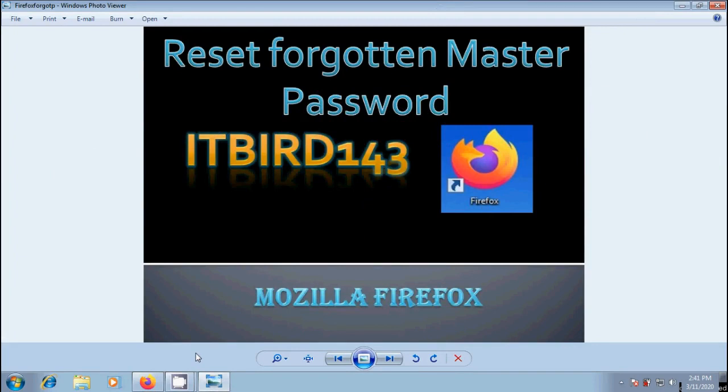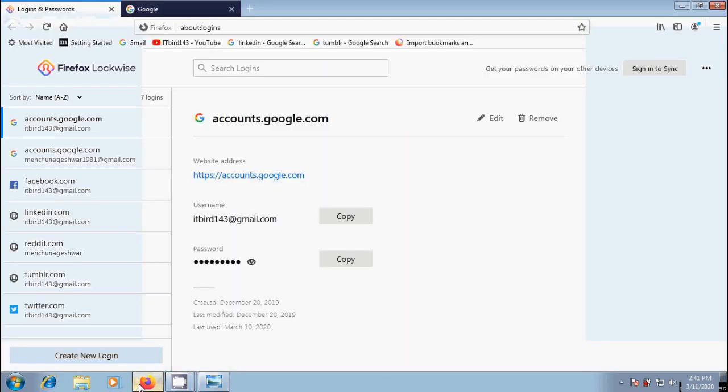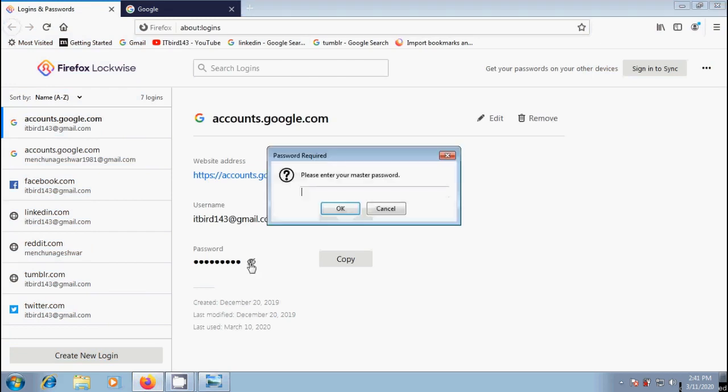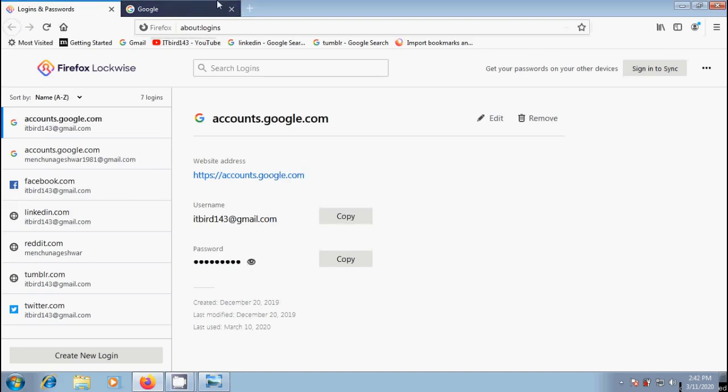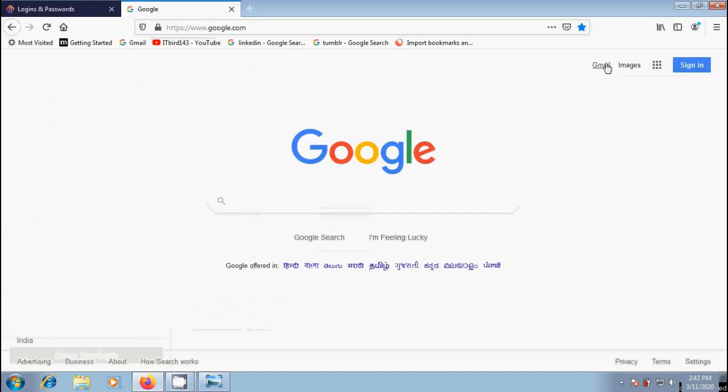In my previous tutorial, we set a master password and learned how to change the password and remove it with the help of the current master password. But we forgot the master password. We cannot access the websites whose usernames and passwords are locally stored. If we click to view the password, it will ask for the master password. So without this, we can't login into these websites.